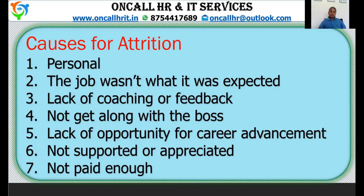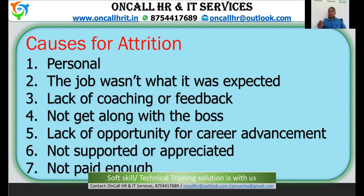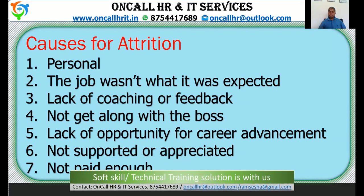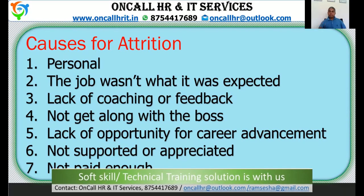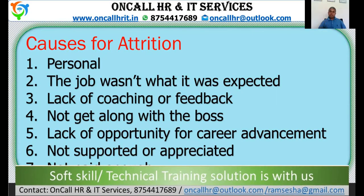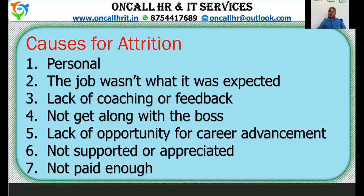Another cause is not being supported or appreciated. Every human being expects some form of appreciation. If you appreciate and give value to their work, they will stay for a long time. If that is not happening, it may lead to attrition.